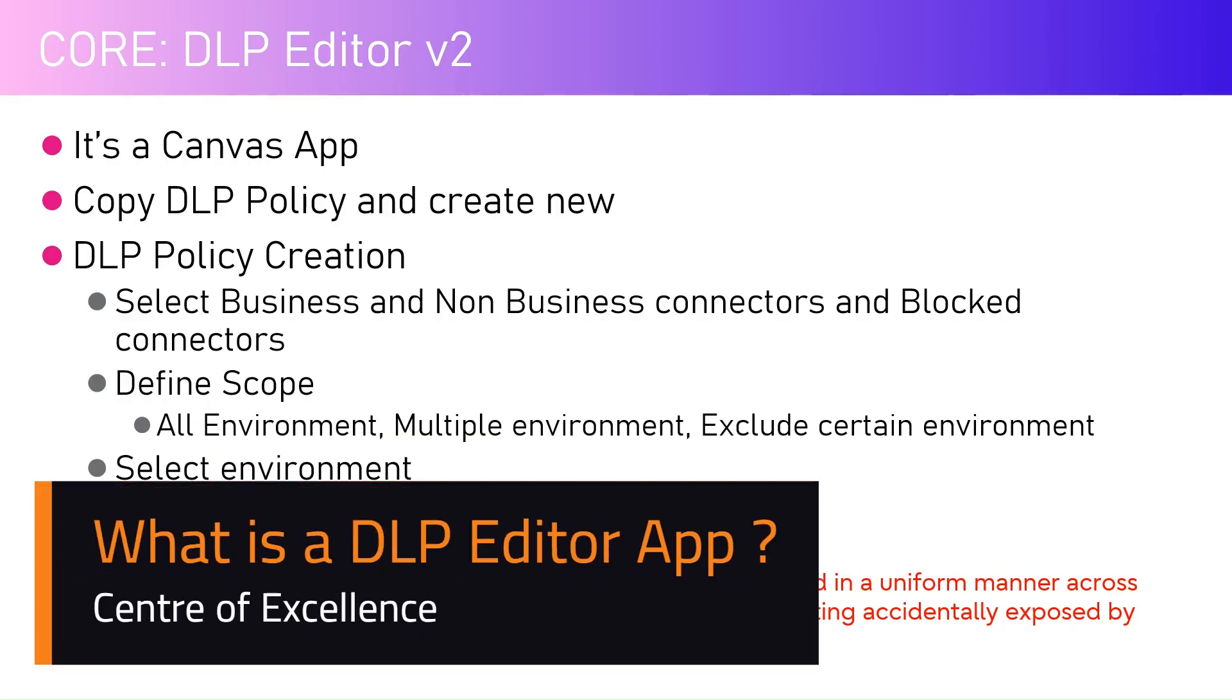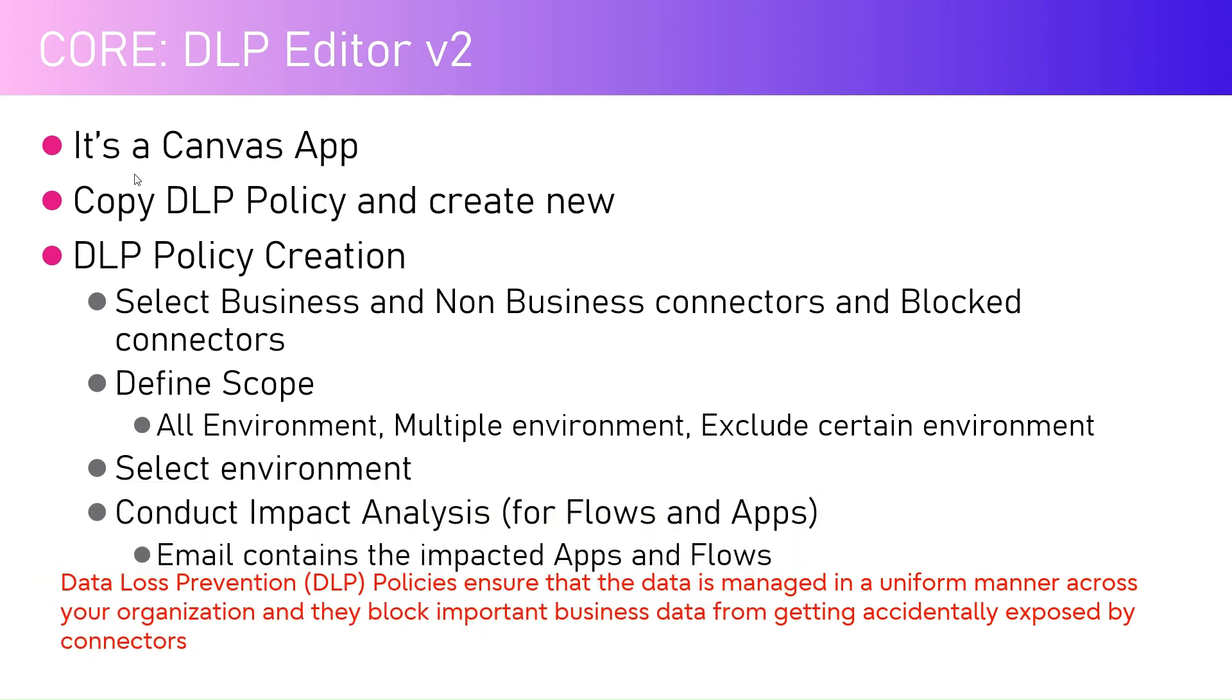In this video, I'm going to talk about the DLP Editor app for the Core Component solution. DLP Editor is an app which allows you to set up Data Loss Prevention policies. Data Loss Prevention policies ensure that the data within your organization is managed in a uniform manner and they block important business data from getting accidentally exposed by connectors.